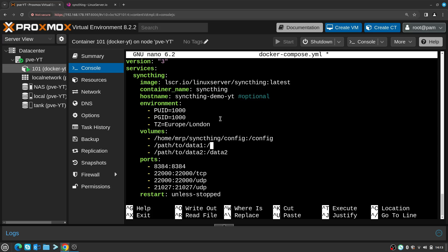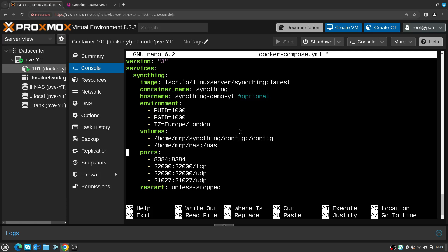Then I can add data1, data2, data3 - you can have as many as you want. I'm just going to have one which is going to be nas on the right, and on the left I need to enter the location where the nas folder is mounted, which is like that. Ctrl+K completely removes the line which the cursor is at.